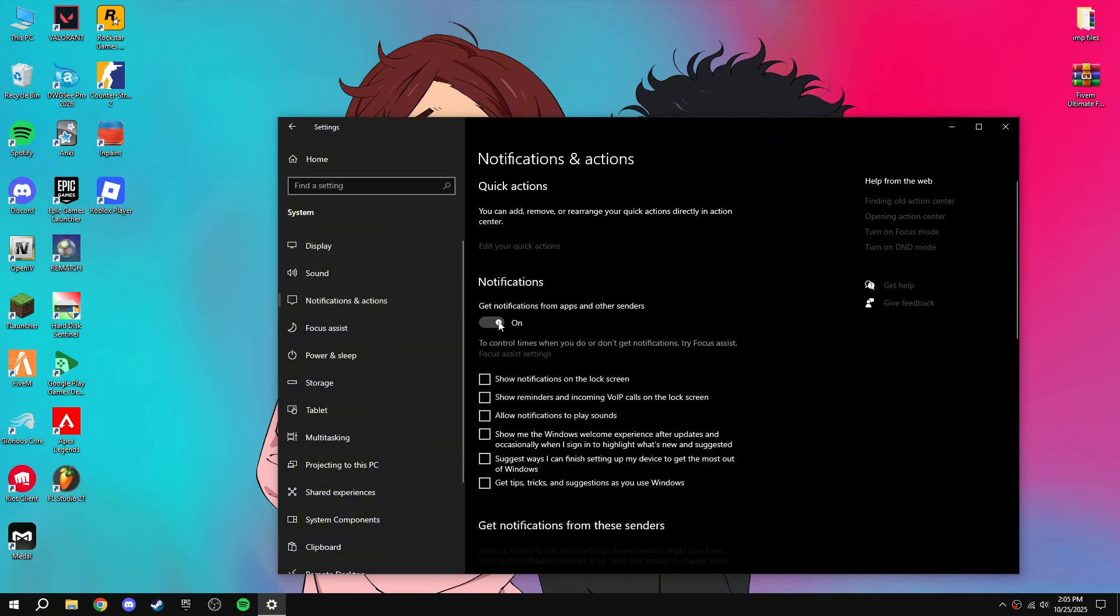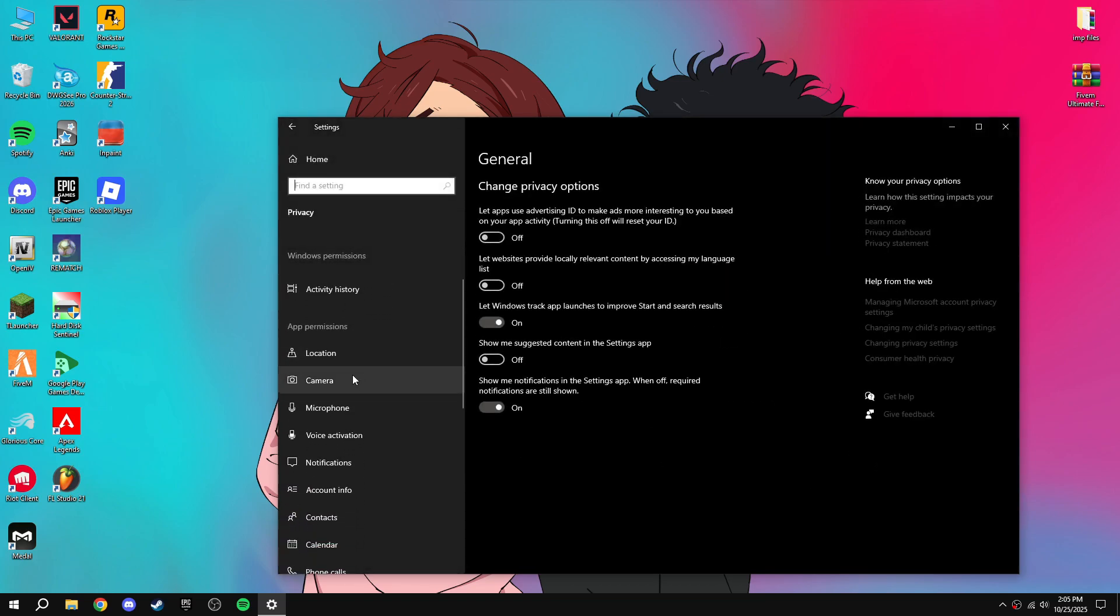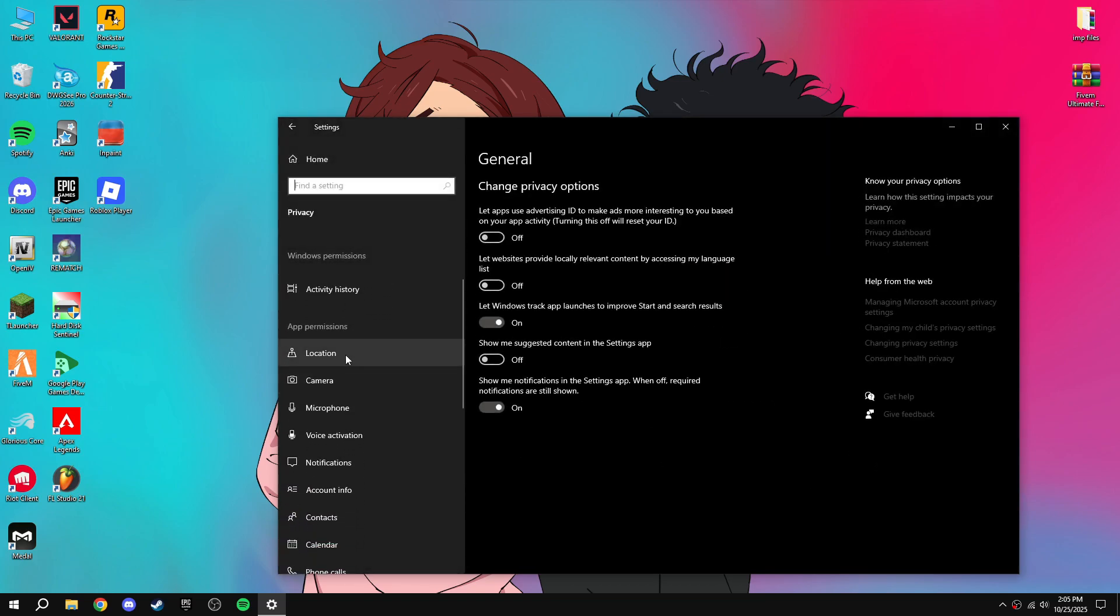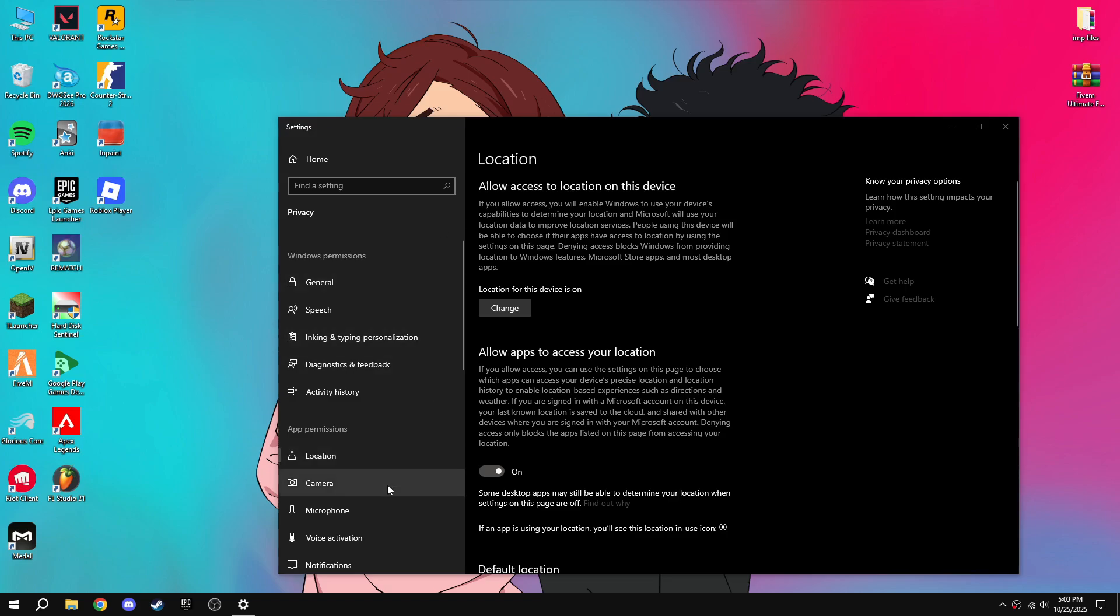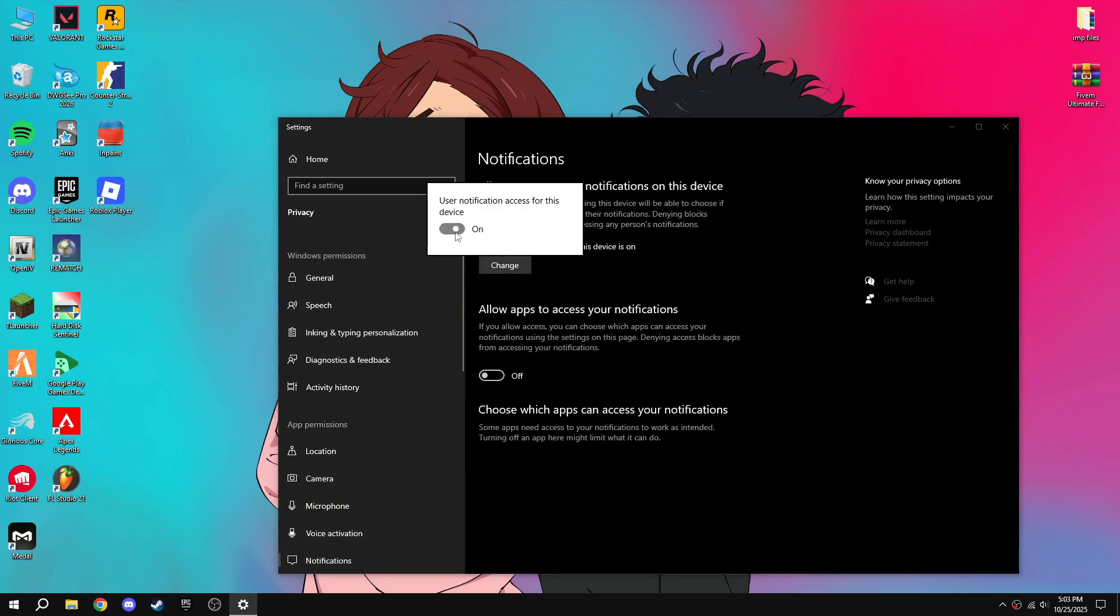Then go back, then go to privacy settings and go to your notifications, turn off notifications.